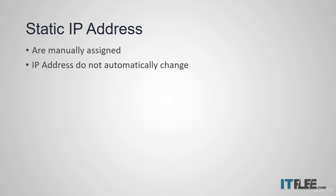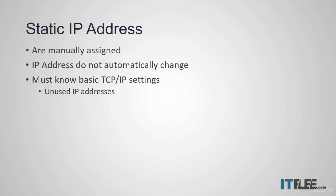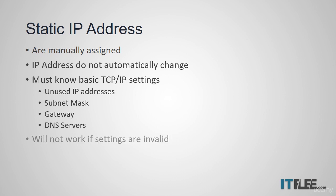In order to configure a static IP address, you must know the basic TCP IP settings for your network. Things like available IP addresses, what subnet mask to use, what gateway to use, and optionally what DNS server to point your computer to. If you enter an invalid setting, your computer will not have network connectivity until you fix the configuration issue.